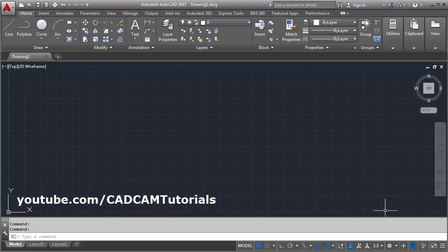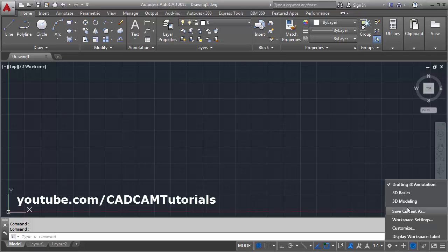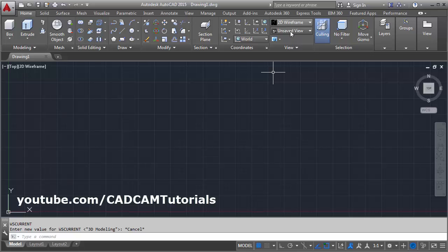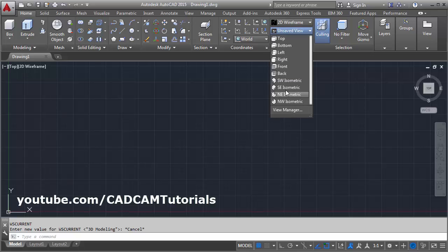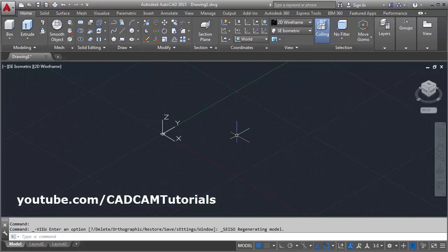At first, click on this gear icon, switch to 3D modeling, then click here and click on SISO mat.